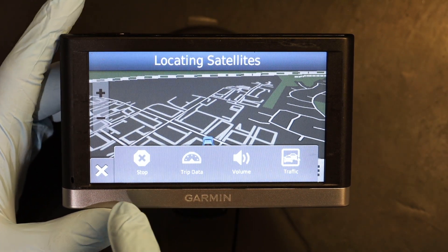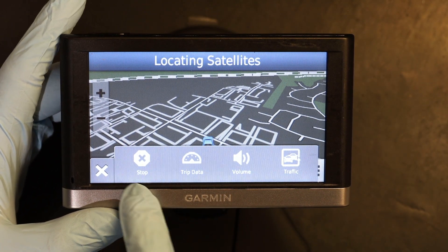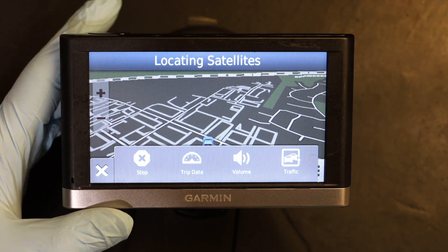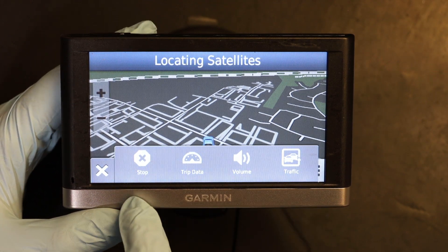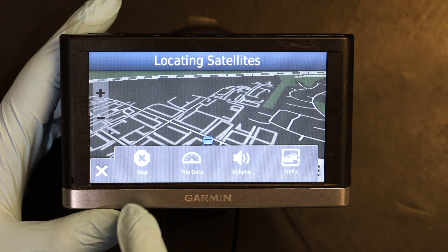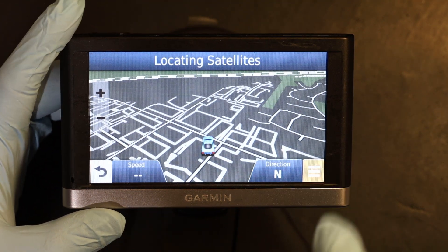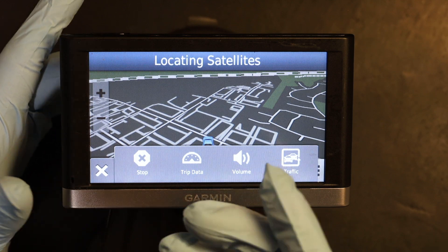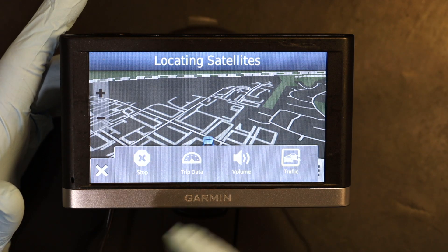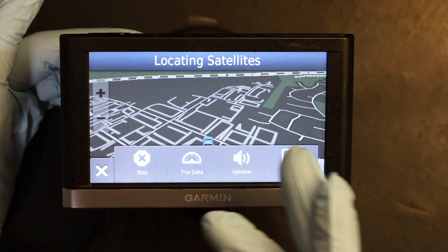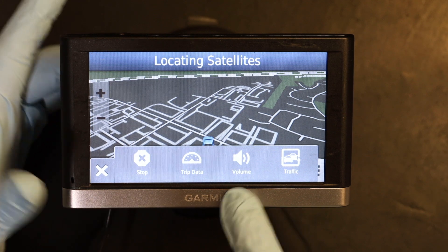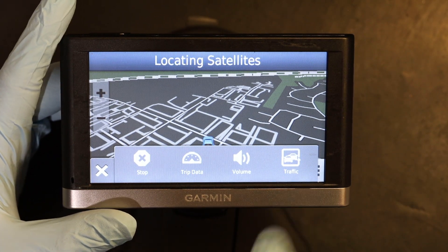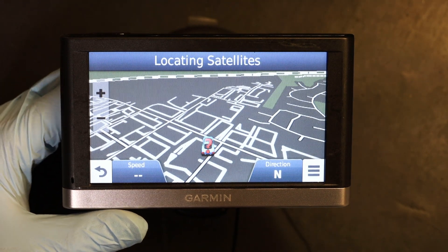You have little shortcuts: the Stop shortcut, Trip Data, Volume, and Traffic. Stop is to cancel your current route. Trip Data shows how many miles you have driven and what your average speed was. Volume — you know what that is. And Traffic shows the current traffic condition.